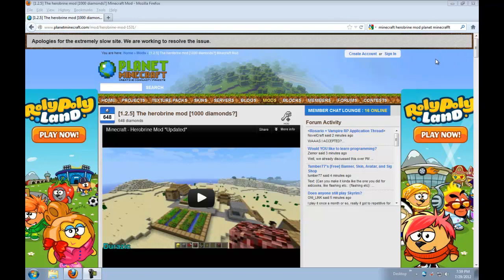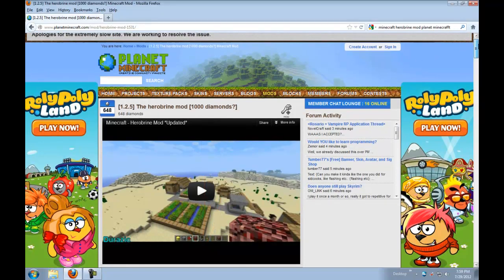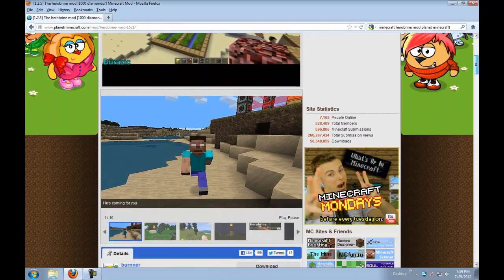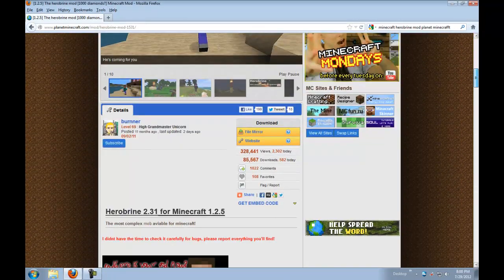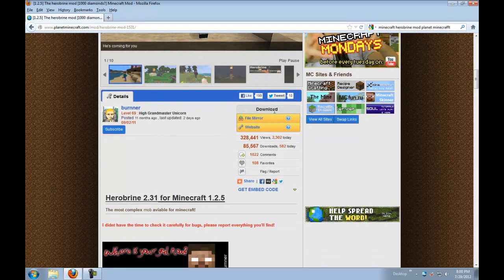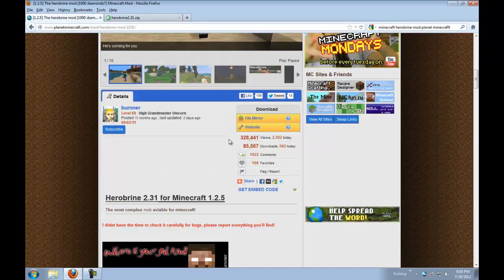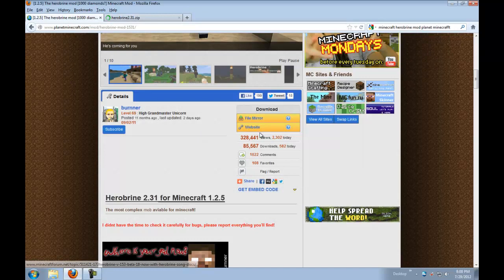So what we're going to do first is you need to go to this page, I'll put the link in the description. There is a Minecraft forums page but I find going here just easier. So we're going to go to Planet Minecraft. We're going to scroll all the way down to where it says download. I'm going to click on file mirror. If you click on the website link, it leads you to the Minecraft forums post.